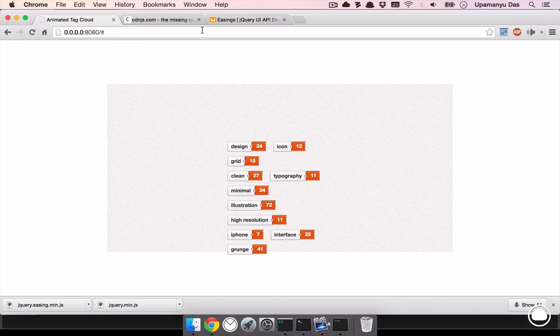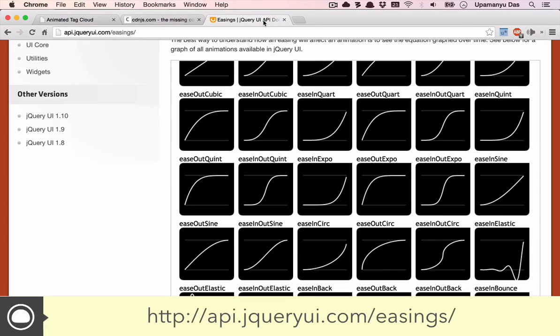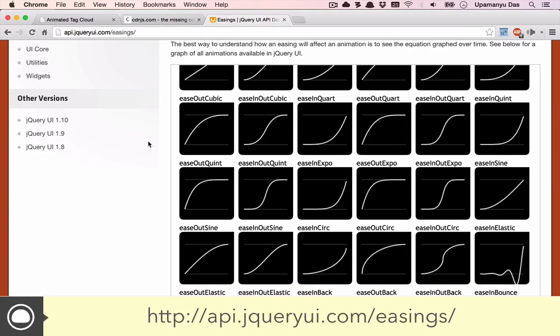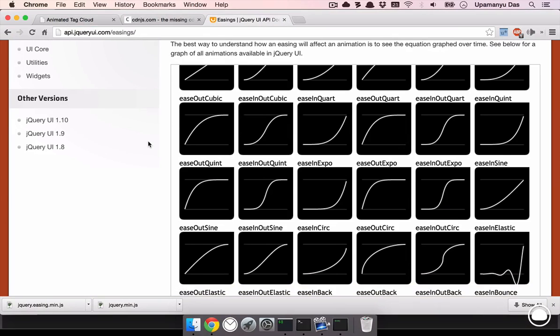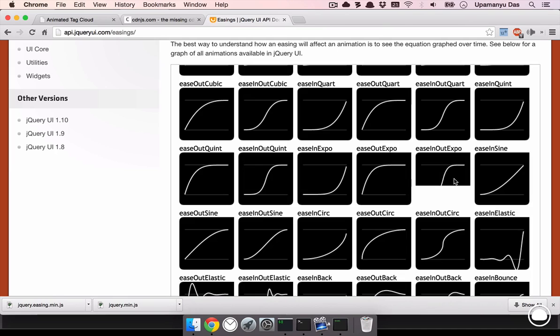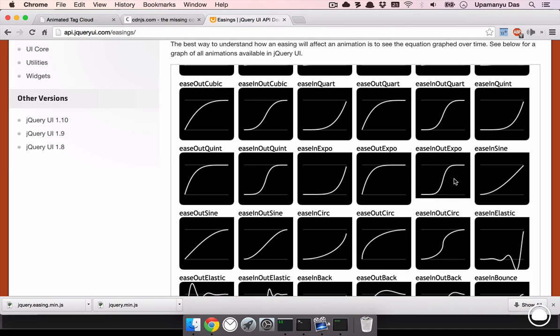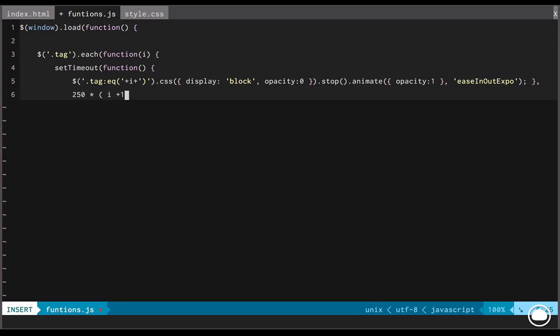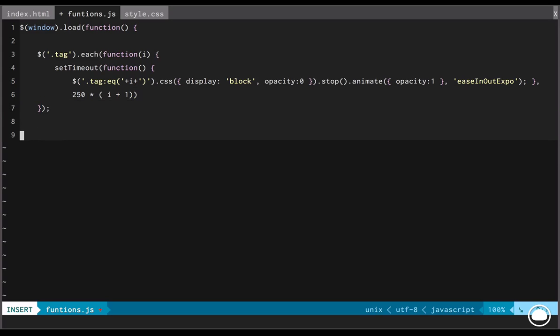And to understand what this easeInOutExpo is, we'll have to head on to the easings page of the jQuery API. Now, here in this page, we'll be given all sorts of easing animations along with the curves. If we quickly find the easeInOutExpo, its curve looks like an S. That means it starts slowly, suddenly accelerates and again continues on a slow motion. So, I click this black box. It shows me the animation and this is exactly the effect we're trying to achieve.